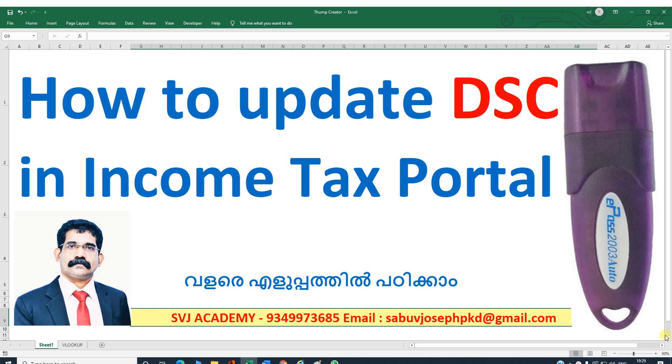We have to update the valid digital signature on the portal, then only we can affix the signature on the utility and upload it. So when it is expired, we will apply for a new DSC.